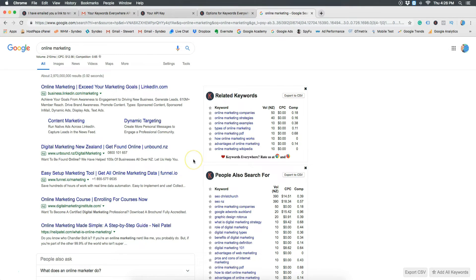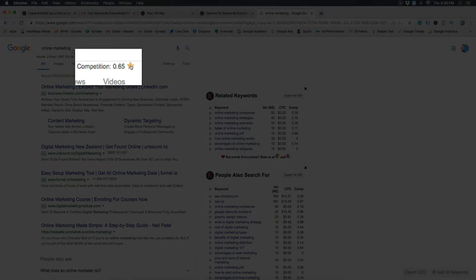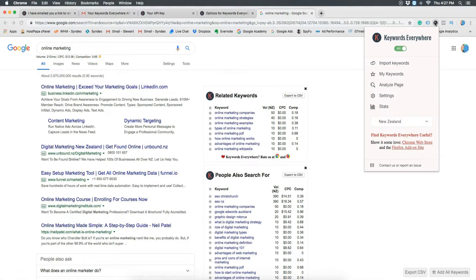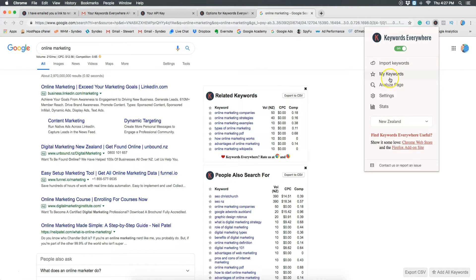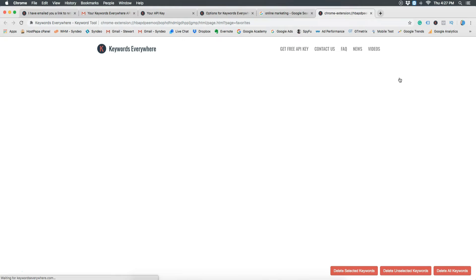If you like that keyword, all you need to do is pop back up to the top and next to competition is a little star. If you click the star that's going to save that particular keyword and all you need to do is pop back over to your Chrome extension keywords everywhere and click on keywords and that's going to have the list of all the keywords you've saved and all the data from that keyword.